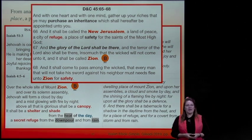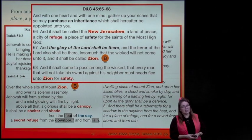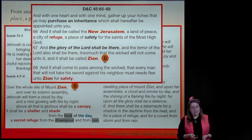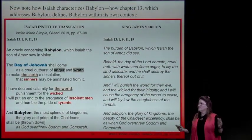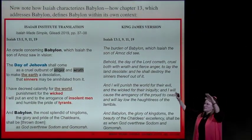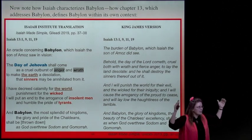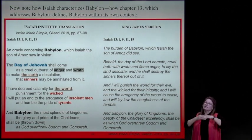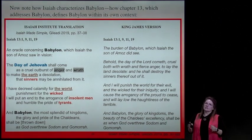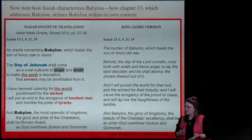'And it shall come to pass among the wicked that every man that will not take his sword against his neighbor must flee unto Zion for safety.' Now take that imagery—the Shekinah, the glory of God, the cloud by day and the pillar of fire by night—and compare that protection to what's going on in Babylon in Isaiah.